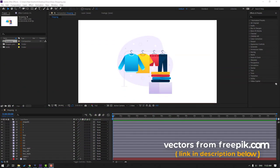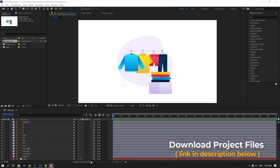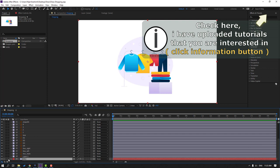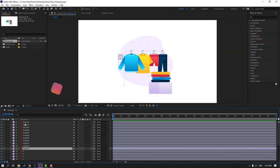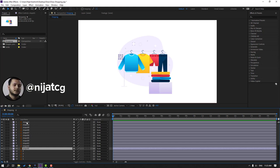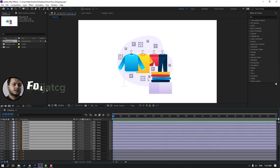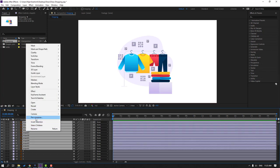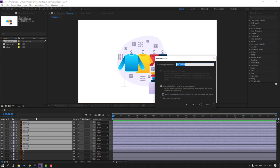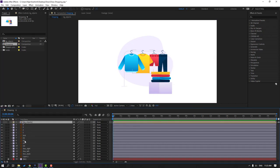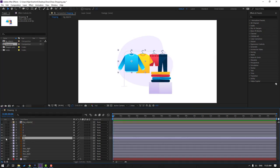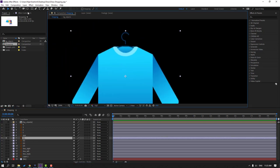Vectors are from freepik.com — I will add a download link and project files. Let's select the background layer, this is a solid layer. Select the shape layers, Shape 1 to Shape 11 — these are background objects. Right-click, pre-compose, name it 'background objects', click OK. Let's hide the composition.